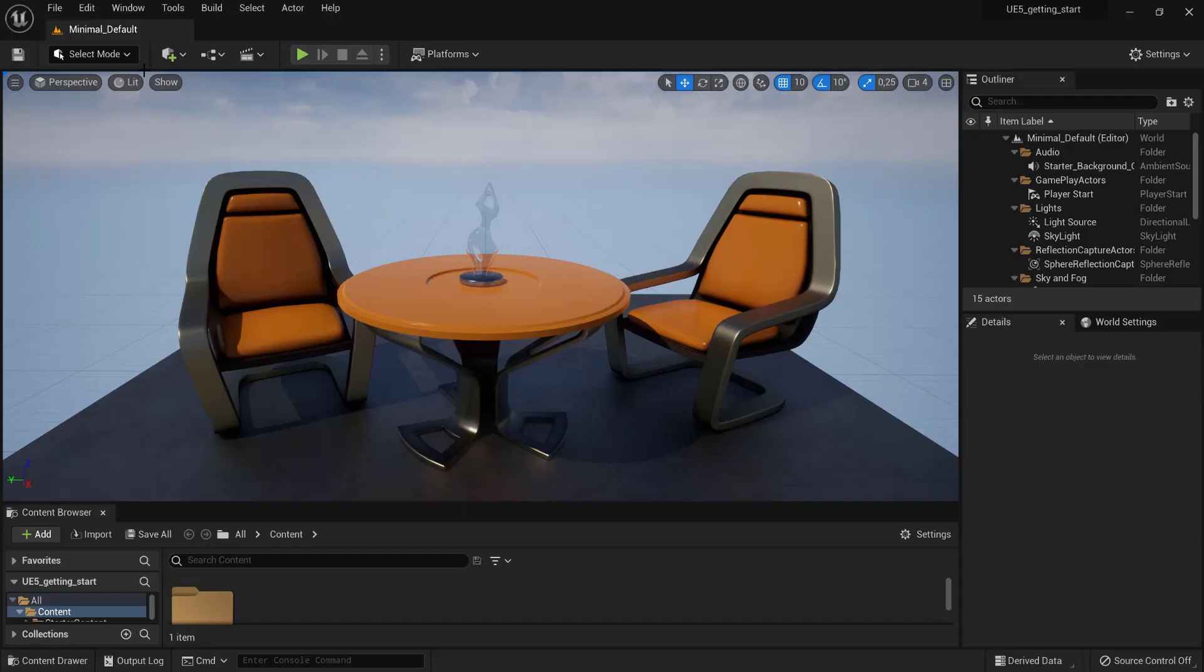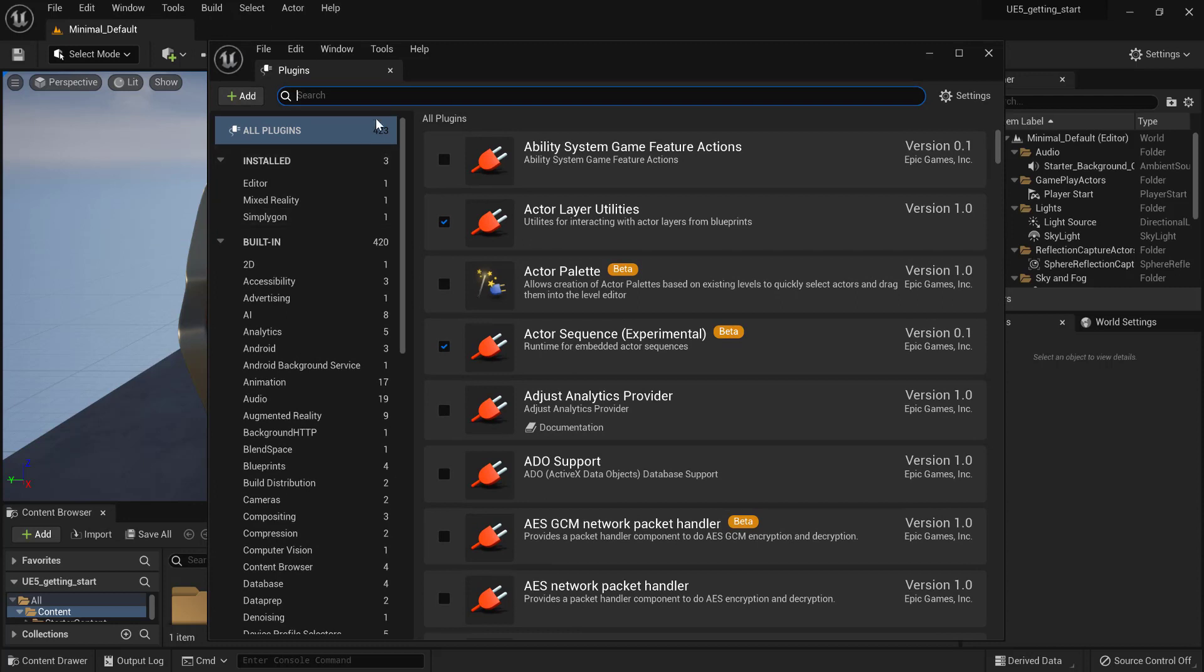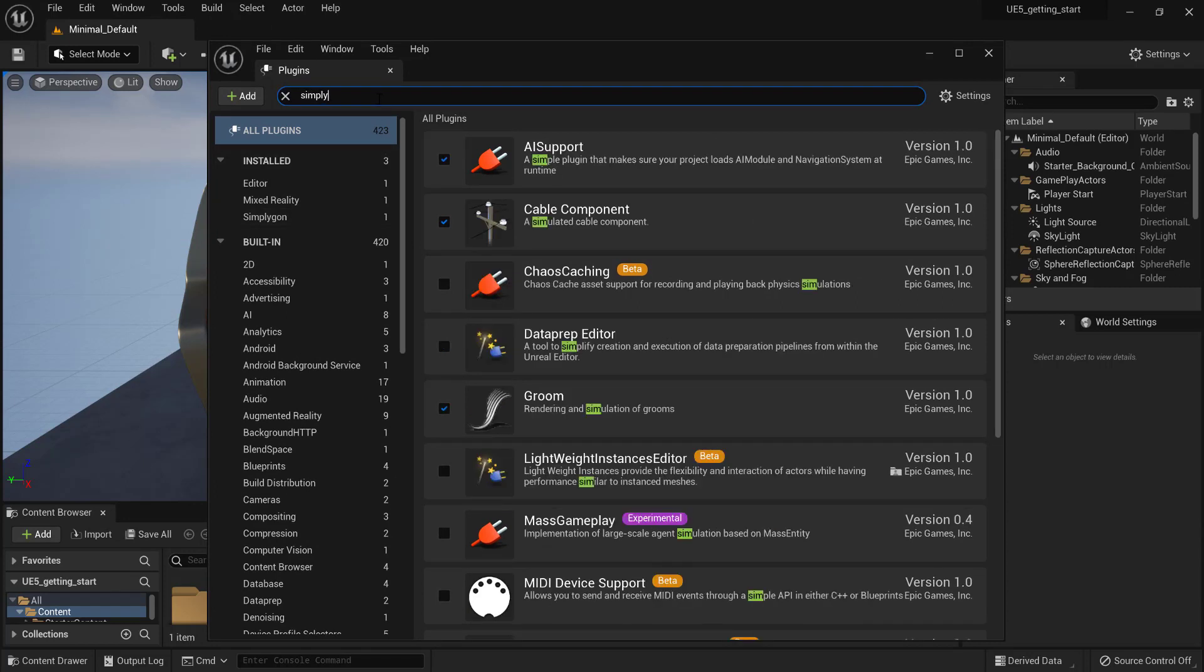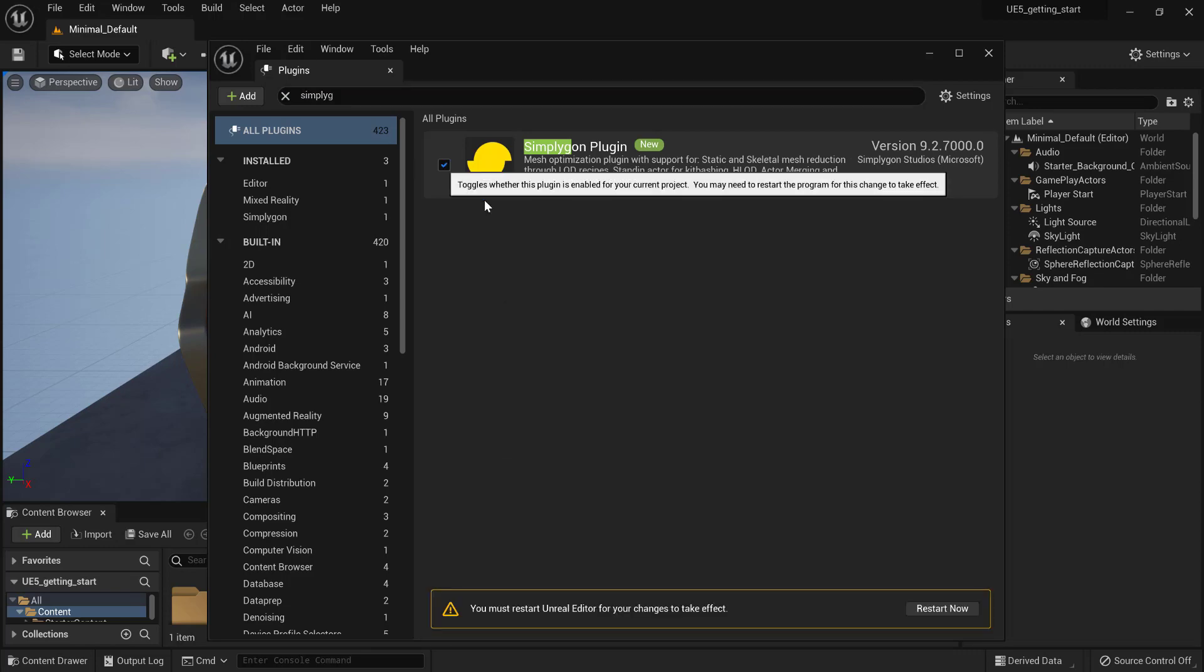First, we need to activate the Simplygon plugin. Go to Edit, Plugins and search for Simplygon. Activate it, then restart the editor.